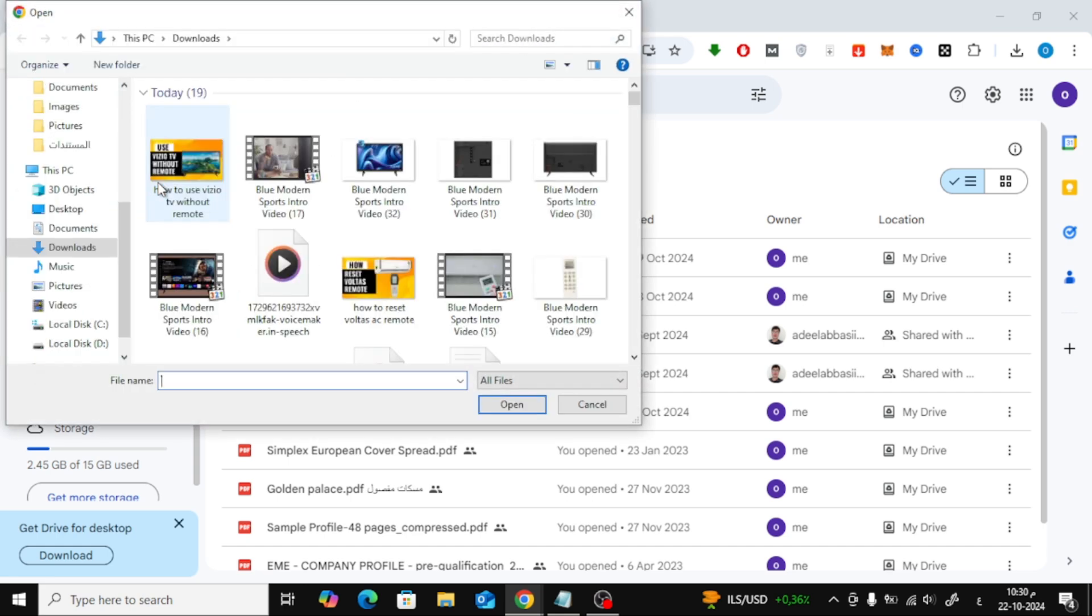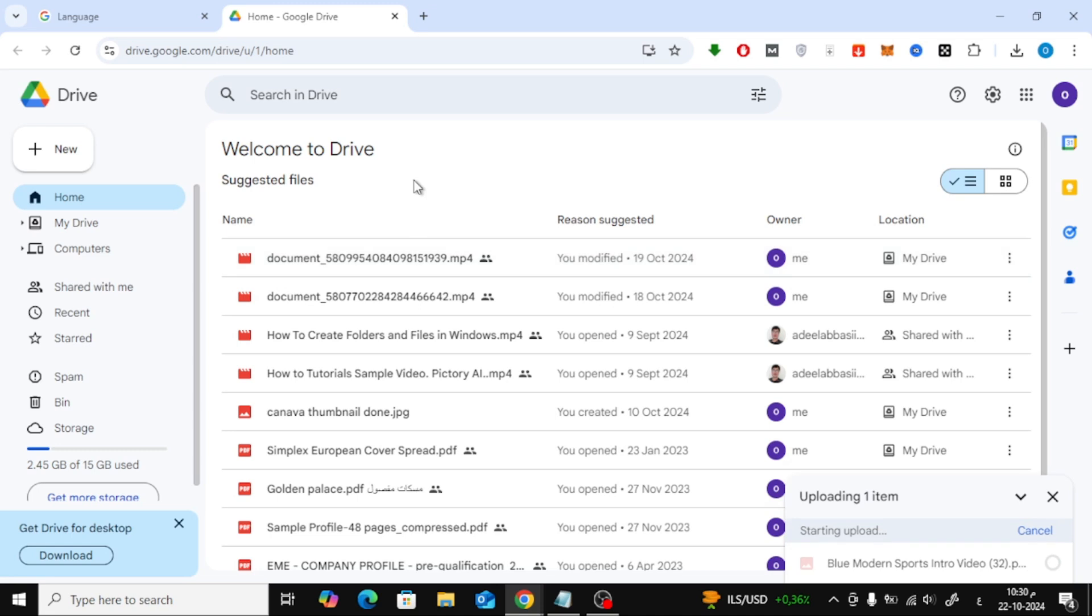Next, select the photo from your computer that you'd like to upload. Once you've picked the image, it will start uploading to Google Drive.